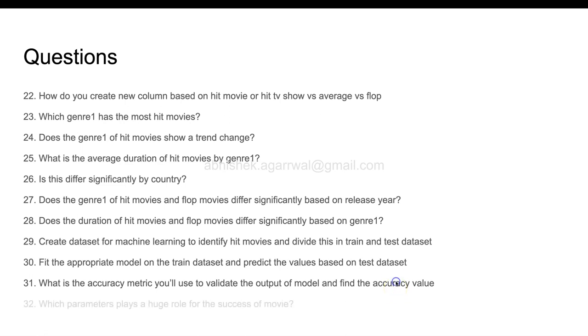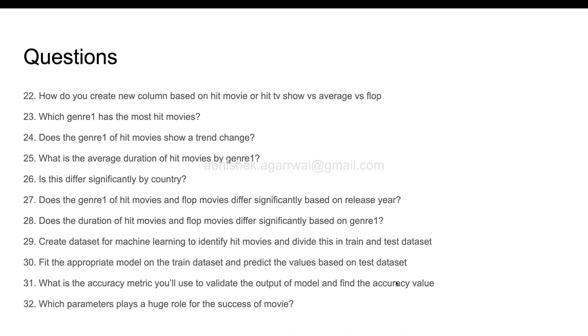Next question is: which parameters play a huge role for the success of a movie? This is very interesting because whenever you are done with your modeling and presenting the output, one of the very first questions your business users will ask is, what are the top parameters or fields or column values which is impacting the movies? Whether it is the duration, whether it is the genre, whether it is a combination of genre and duration or a country—all of those things which we have as part of this dataset. You need to identify, based on the model that you are fitting, the parameters that play a huge role for the success of a movie.